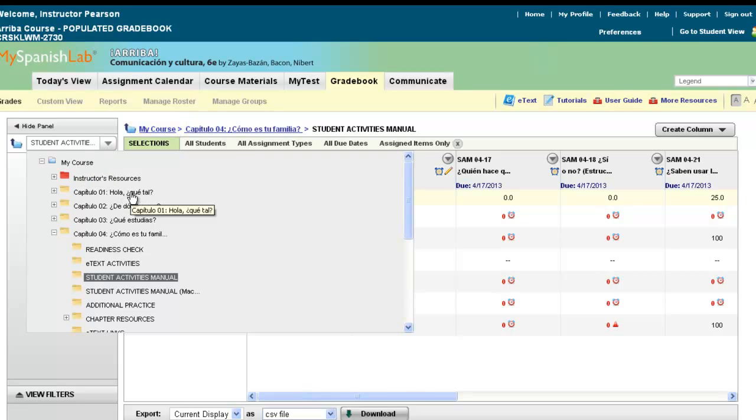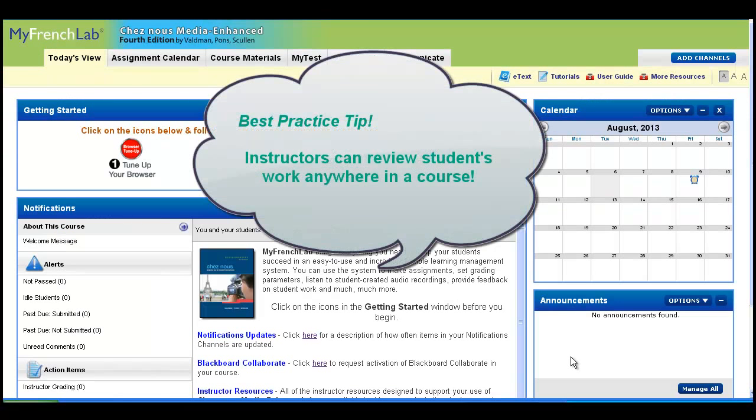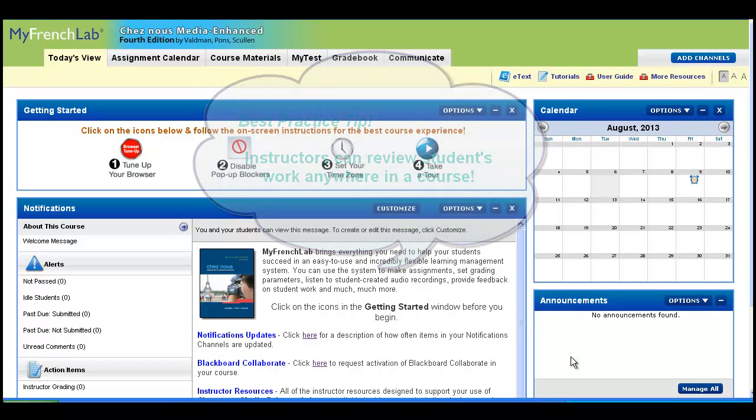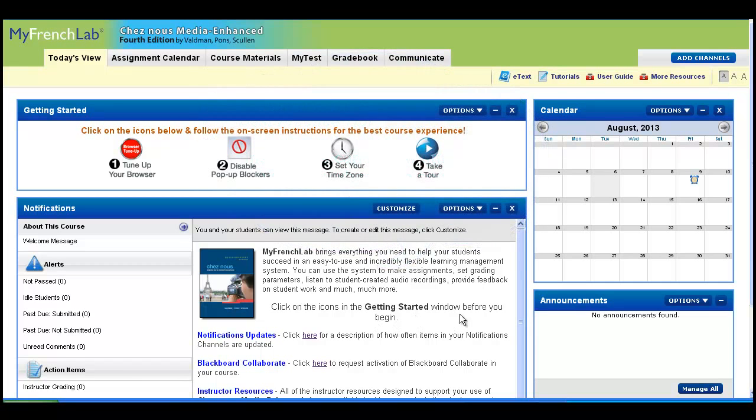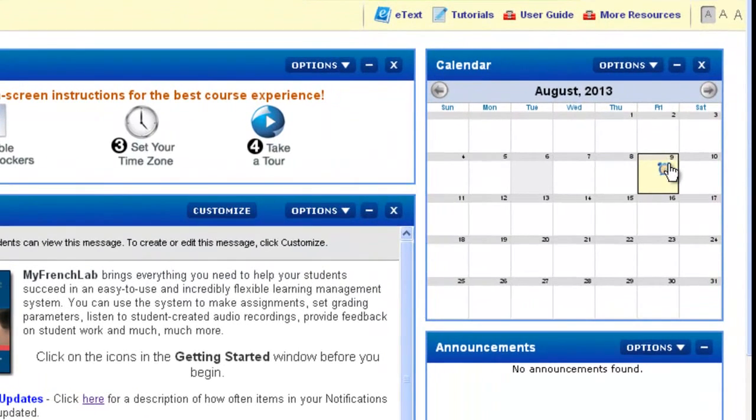For a best tip and practice on viewing your students' submissions, inside any My Language Lab course, we wanted you to always be at least one click away from your students' work. So wherever you are in your course, you can always hover your mouse and view a submission, even from your calendar.